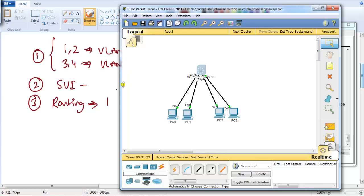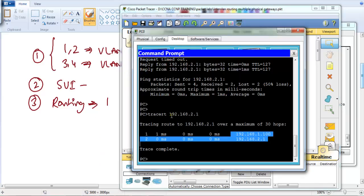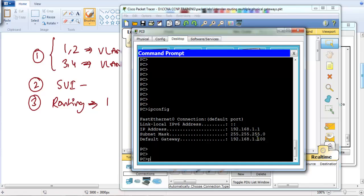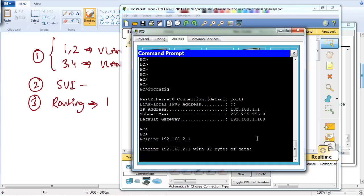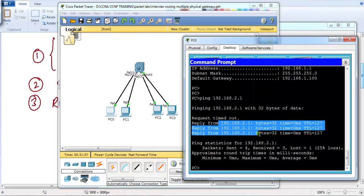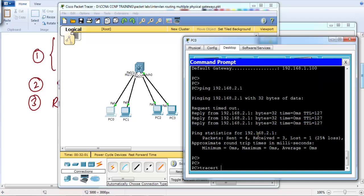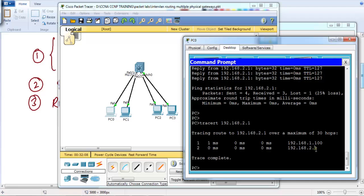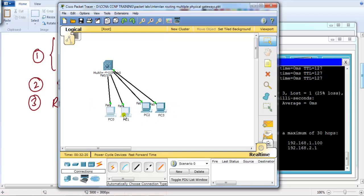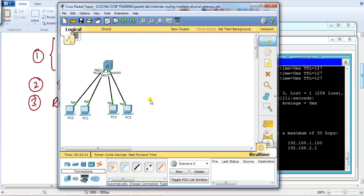After running 'show ip route' we can see two connected interfaces — VLAN 10 and VLAN 20. Pinging from the .1 network to the .2 network confirms communication. Using the traceroute command to 192.168.2.1 shows the same output as our previous labs. We can scale this to any number of SVIs depending on the number of VLANs for inter-VLAN routing.